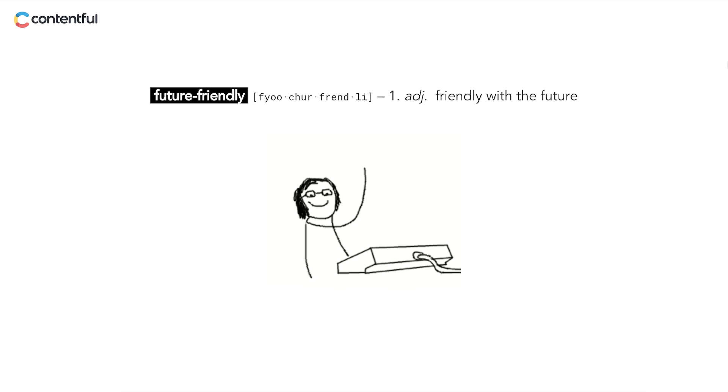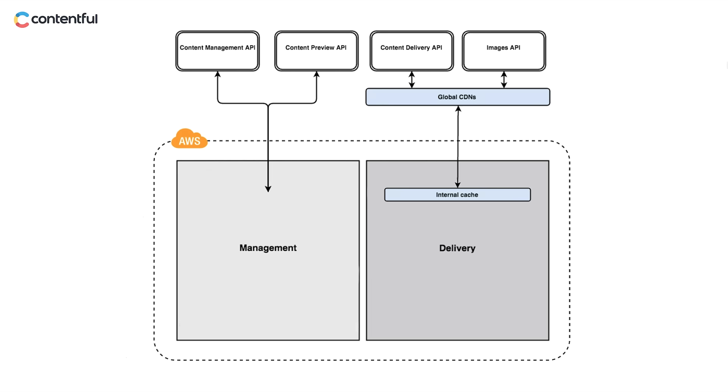Let's have a quick look at the nuts and bolts of the platform. Where is your data stored? Contentful is cloud-native, which means your content is stored in the cloud. In Contentful's case, that's Amazon Web Services or AWS.